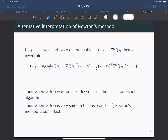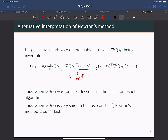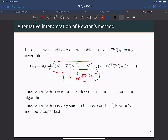When we studied gradient descent, we represented it using an argmin operation: minimizing f(x_t) + ∇f(x_t)ᵀ(x − x_t) + (1/2γ)‖x − x_t‖². When you minimize this second-order polynomial approximation at every step, the solution trajectory is exactly the gradient descent approach.